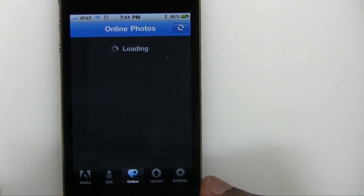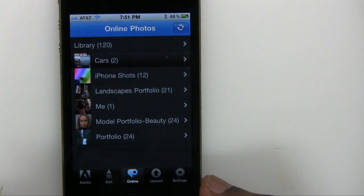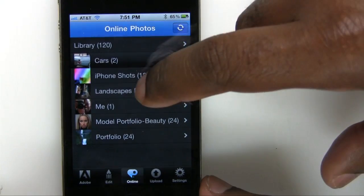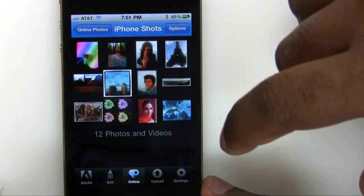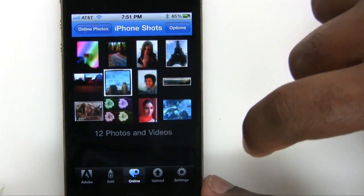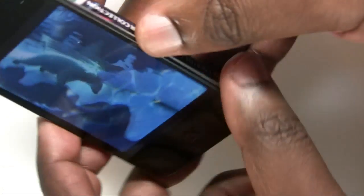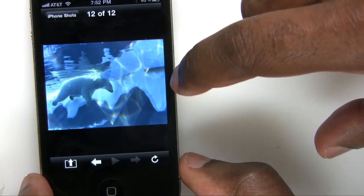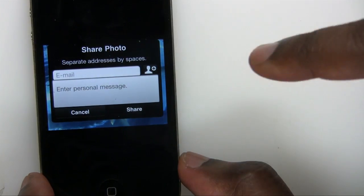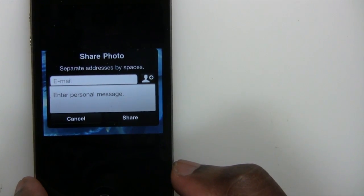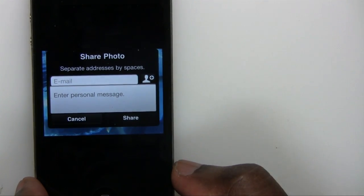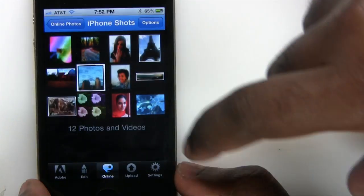Now we'll go to online. Online gives us the ability to access the online photos that I already have on Photoshop.com. I'll tap my iPhone shots — these are some of the shots you saw earlier in the Adobe icon, so yes, they did come directly from my iPhone. Here's a new one I shot at an aquarium. This does work in portrait and landscape mode. Once you tap a photo that you have online, you also have the ability to email that photo or a link to that photo to another person, even though that photo is not on your phone. This is a great way to access a large library of photos without having to actually have those photos on the device itself.